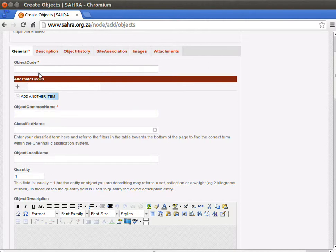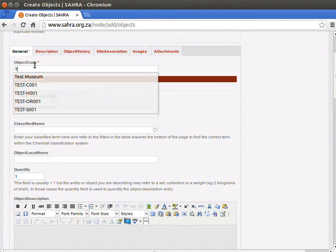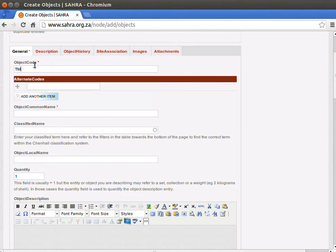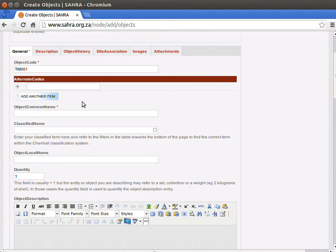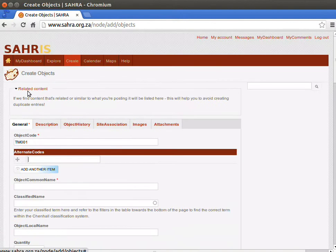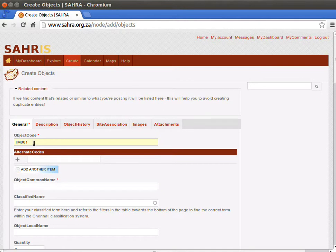Our code is usually the same as the accession code plus the acronym. For our test museum, we are going to use TEM001 as our first code. This doesn't need to be accessioned in the museum before you create the object. The related content box will warn you if the code already exists on the system, so you don't end up creating duplicate codes.